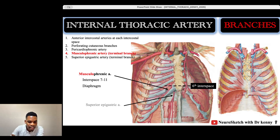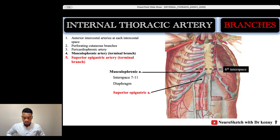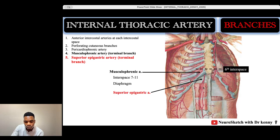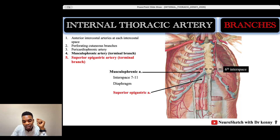The second terminal branch is the superior epigastric artery. It supplies the epigastrium — the upper region of the abdomen — descending almost to the level of the umbilicus. We'll discuss this further during the anatomy of the abdomen, where it anastomoses with the inferior epigastric artery.